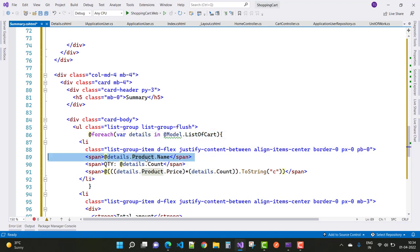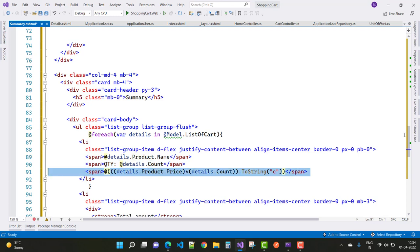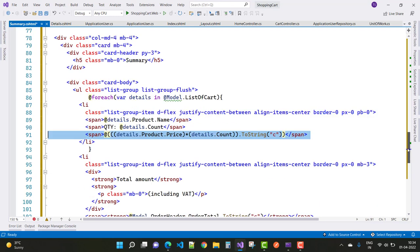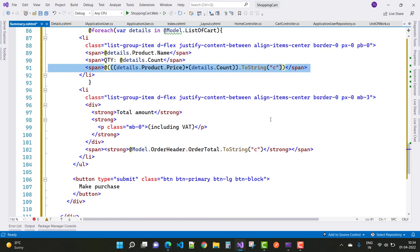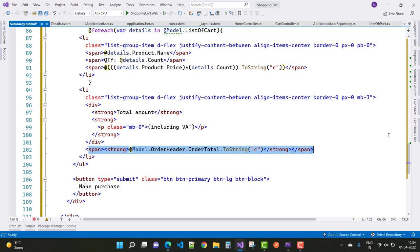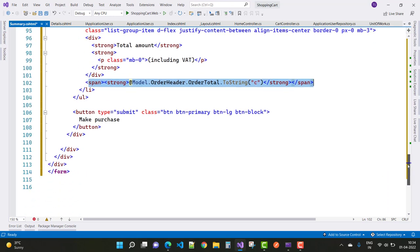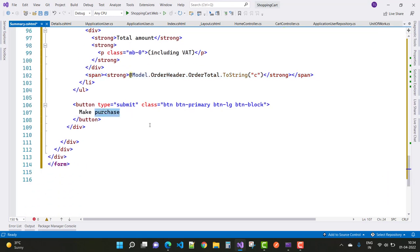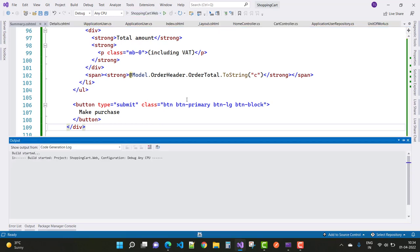There is a foreach loop that renders details from model.ListOfCart — product name, product price, count, and count multiplied by price. After that, the order total and order amount are rendered on the page using model.OrderHeader.OrderTotal.ToString(). There is a 'Make Purchase' button to finalize the payment, and it's working now.